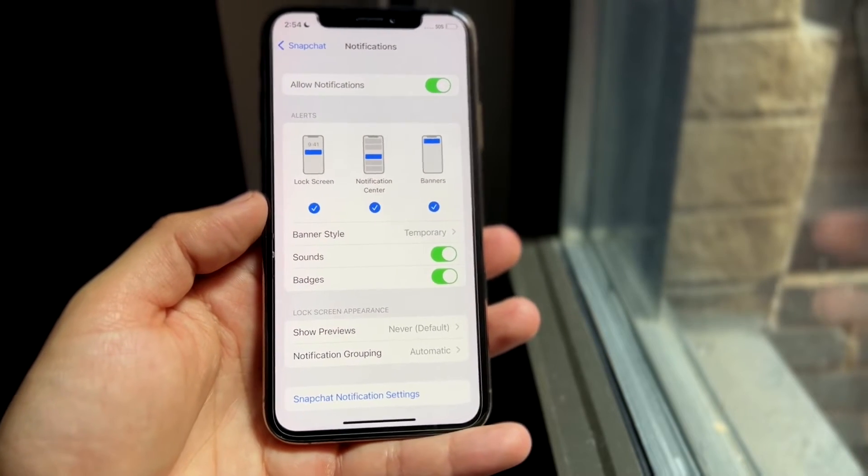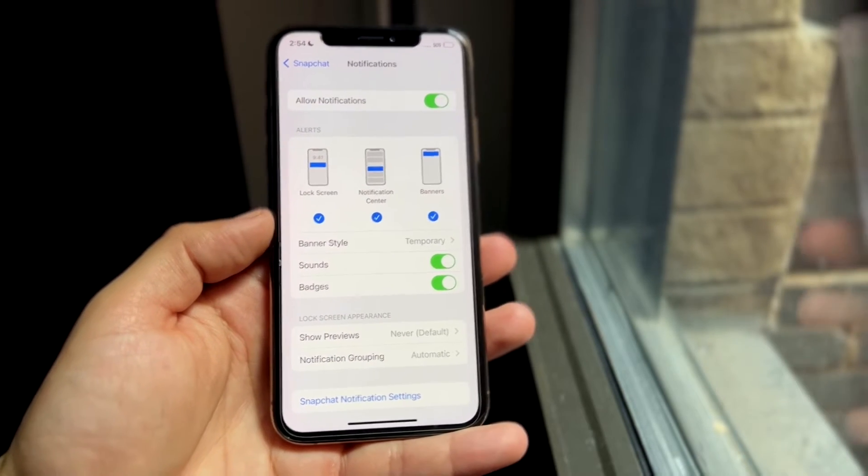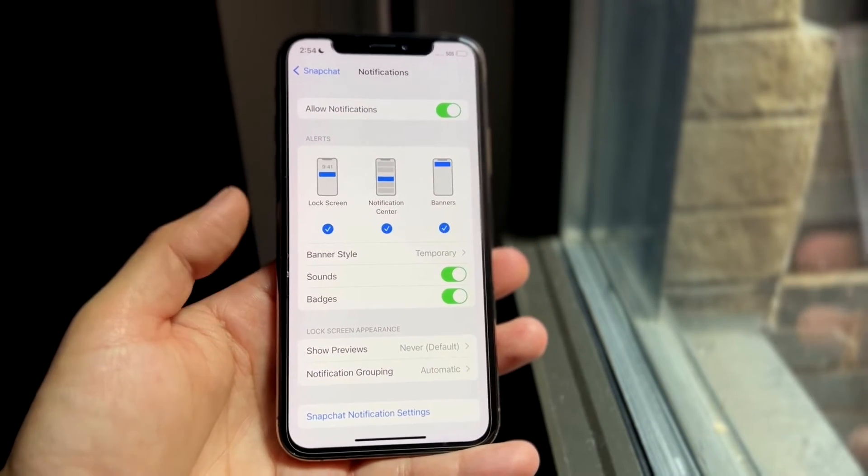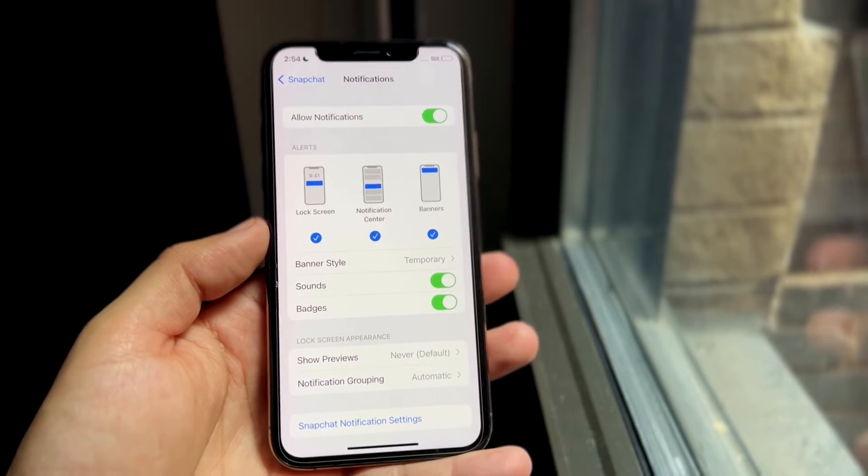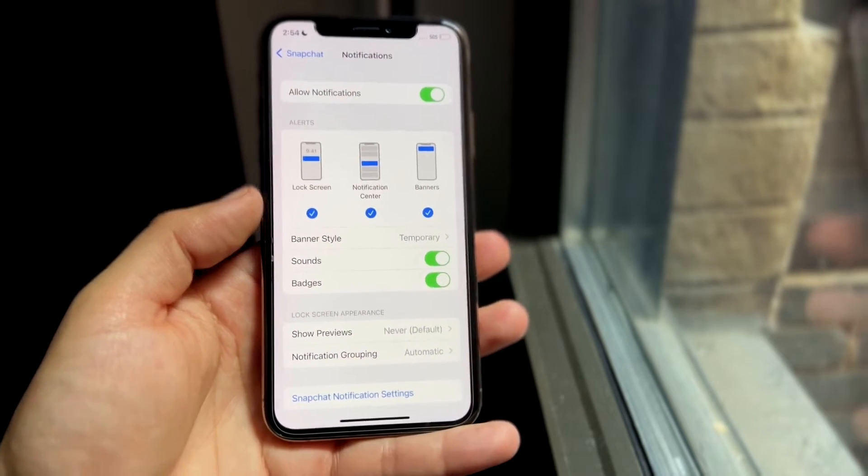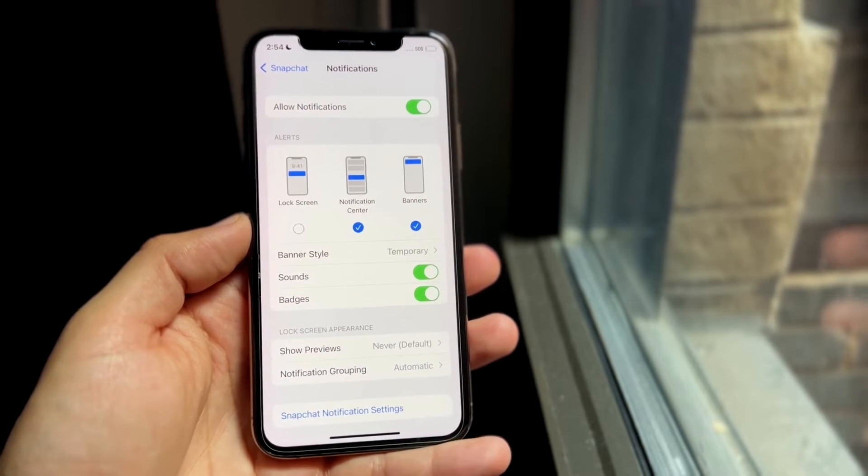Now when you come in here, you'll basically see a lot of different things. But what we want to do is right here under lock screen, we basically want to go ahead and just disable this lock screen toggle.